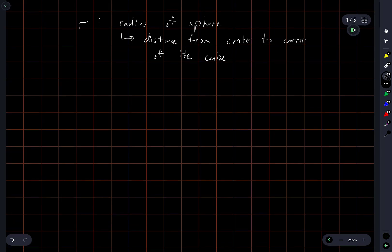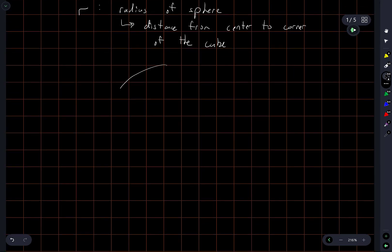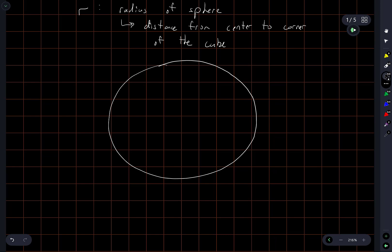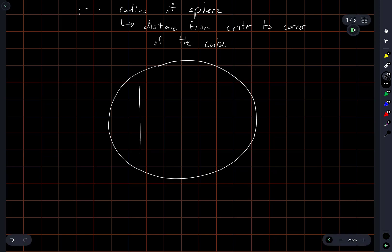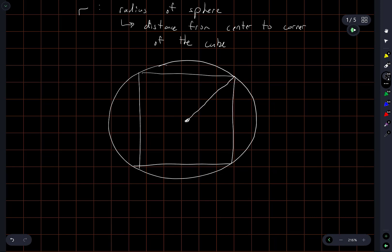If I draw this in two dimensions — a circle with the largest square inside it — the radius of the circle is the distance from the center, which is also the distance from the center of the square to the corner of the square.